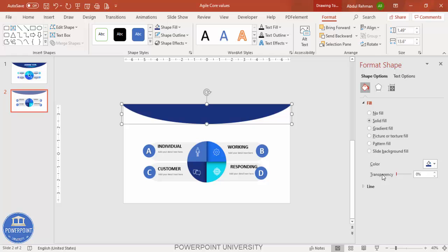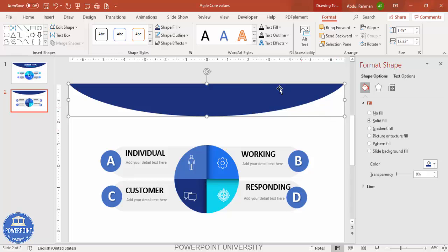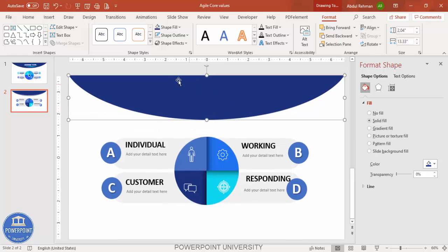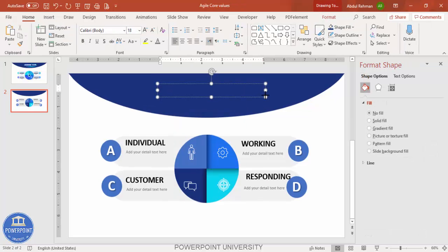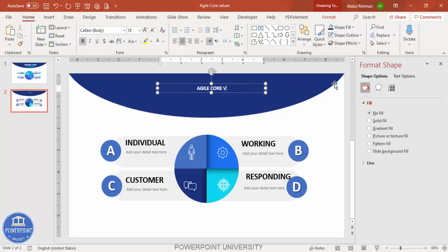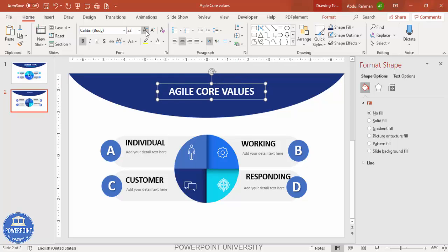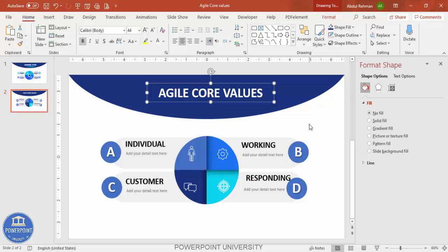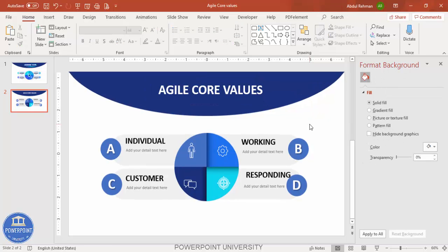Set the shape fill to a dark color and make the transparency zero percent. Adjust if anything goes outside the slide boundary, then resize as needed. Go to Insert > Text Box and type 'Agile Core Values' — make it bold. You can also add some detailed text beneath the headline. This is how you create the agile core values template in PowerPoint.